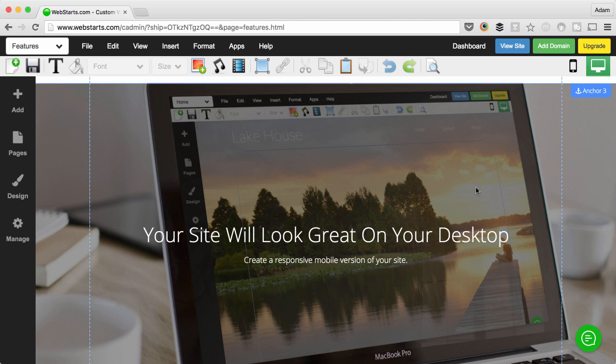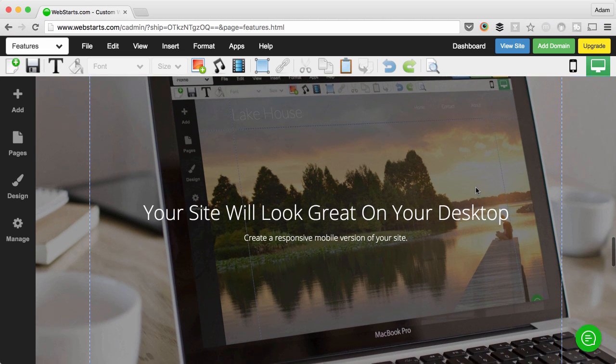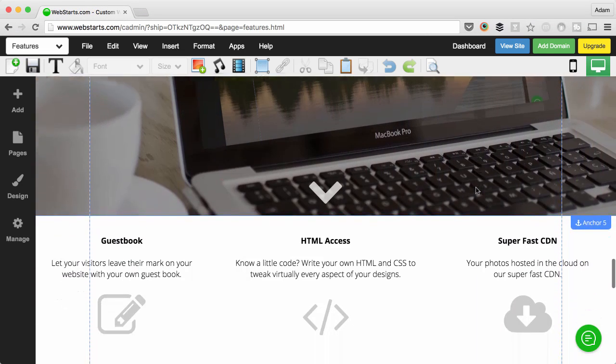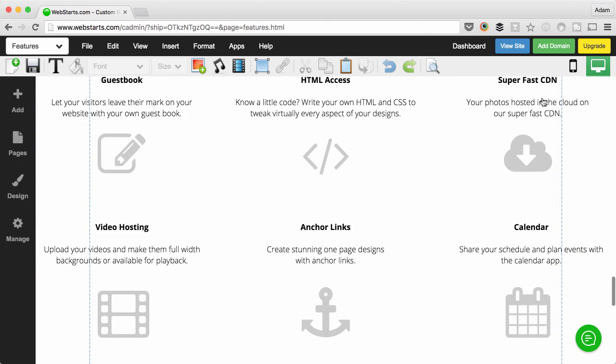And if you haven't already done so, be sure to go on over to webstarts.com to create your very own free website. And that's it. Thanks for watching.